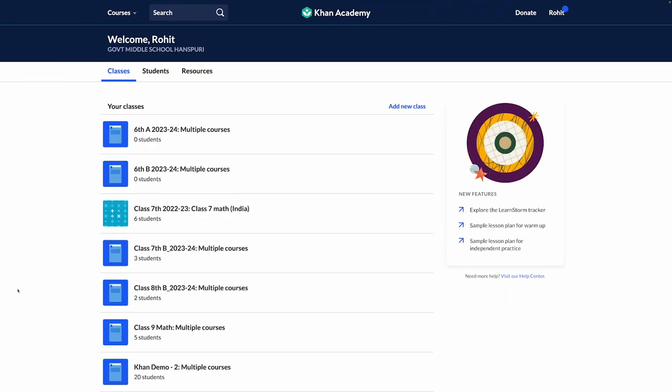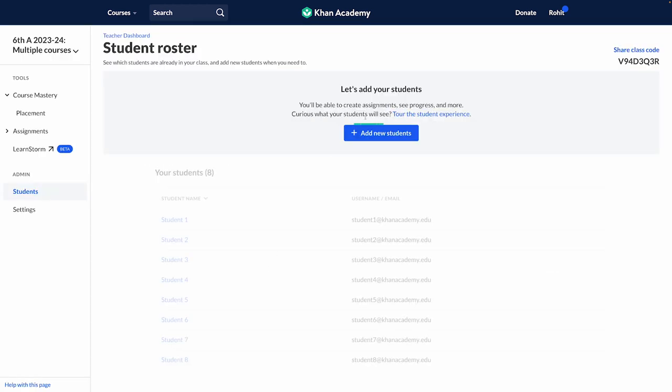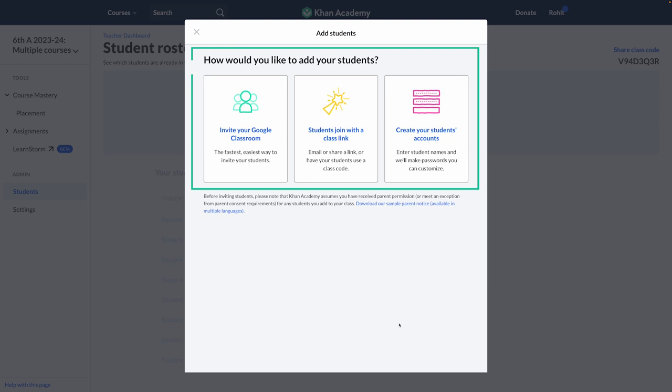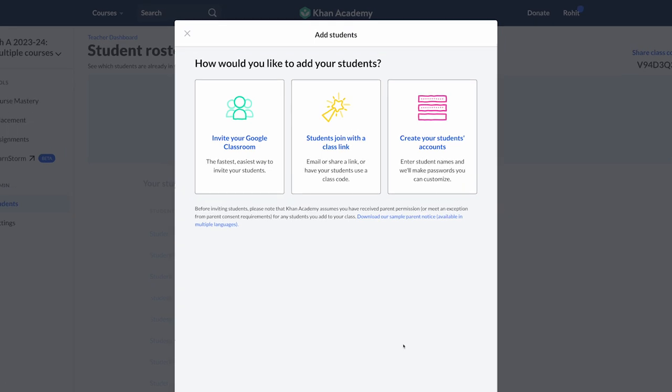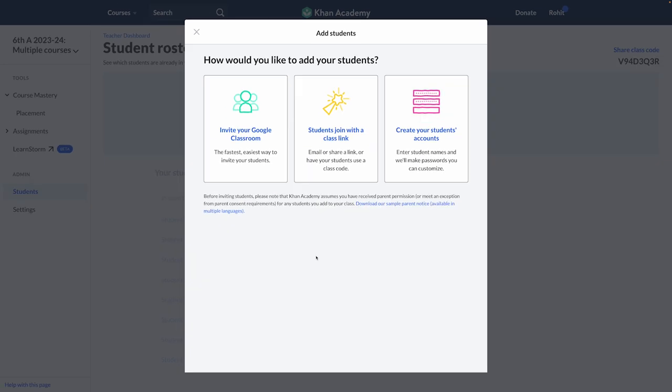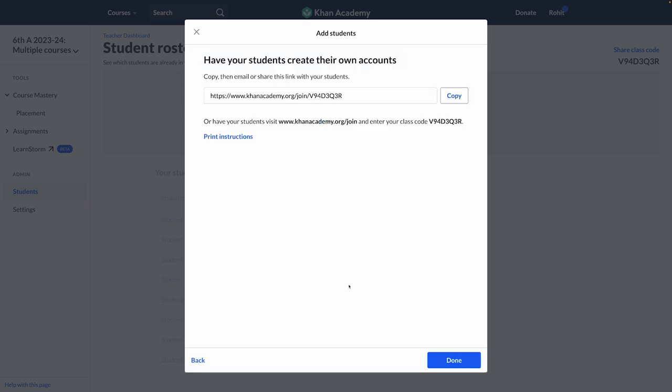Now that your class is ready, it's time to add your students to this class. Students can be added in three ways: If your school is using Google Classroom, it is better to import the entire class while creating your class as explained earlier. If your students are already using Khan Academy, you can share your class code link with them and they can add you as a teacher.